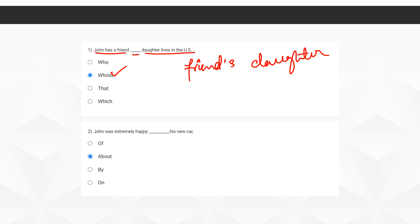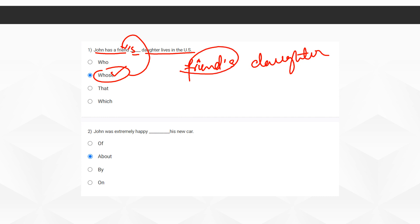But here, in the sentence 'John has a friend,' we can't put apostrophe S directly — 'John has a friend's daughter lives in the US' won't be right. So we use the word 'whose' after the word 'friend': 'John has a friend whose daughter lives in the US.' The word 'whose' relates to 'friend,' meaning the friend's daughter. So the second option is the correct one.